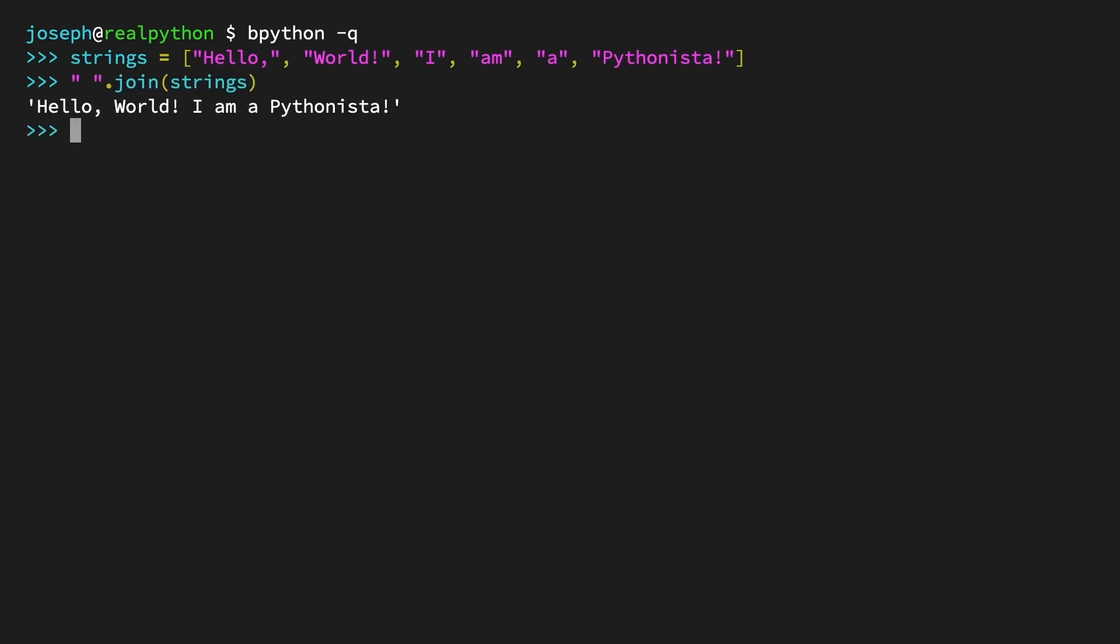The output: a single combined string 'Hello, world, I am a Pythonista'. By joining on a single space, each string in the original list is joined together separated by a space. Not only is this efficient, it's also super clean and readable.